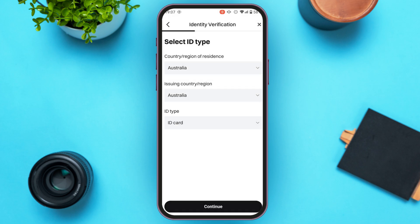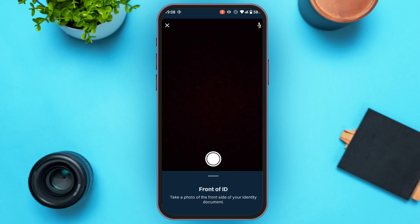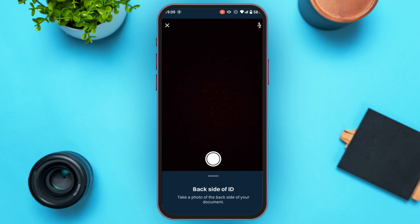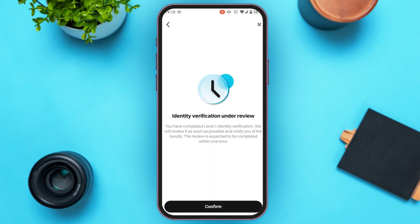After selecting all these options, tap on the 'Continue' button at the bottom of your screen. You'll be led to a new interface — first you'll need to take a photo of your ID, and then take a selfie. Tap 'Continue' again. Now take a photo of the front of your ID. Due to privacy reasons, I'll be back after taking the photo. Then turn your document over and take a photo of the back side of the ID — make sure the photo is readable.